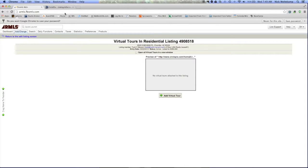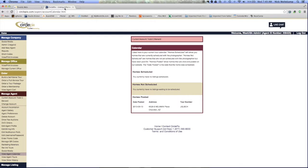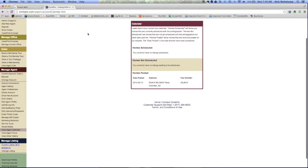So now we're going to log into our CirclePix account. Once you've logged into your CirclePix account, this is what you're going to see.